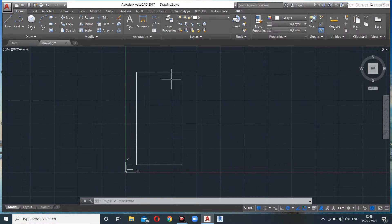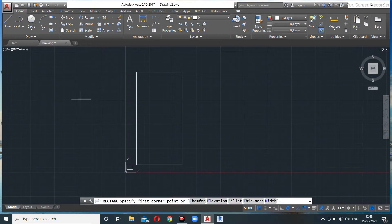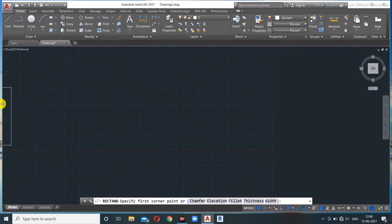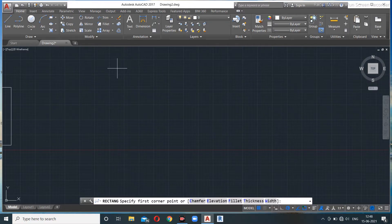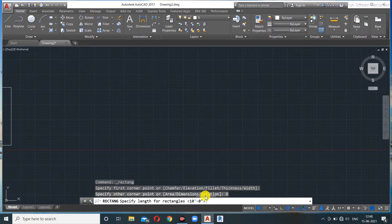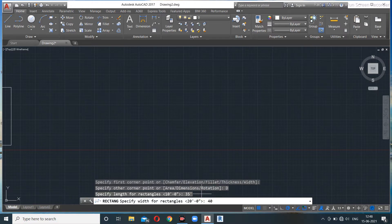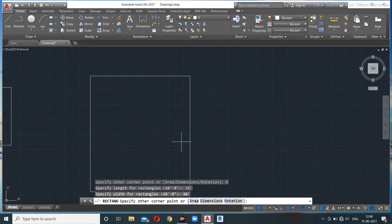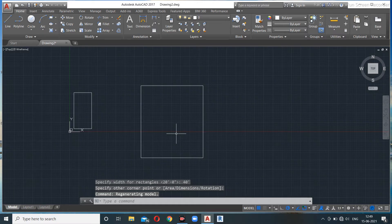Another method: if I want to make a house plan of 35 feet by 40 feet, I specify a point on the screen, go into Dimensions, give the first dimension as 35 feet, Enter, and the other dimension as 40 feet, Enter — and there's your plan.